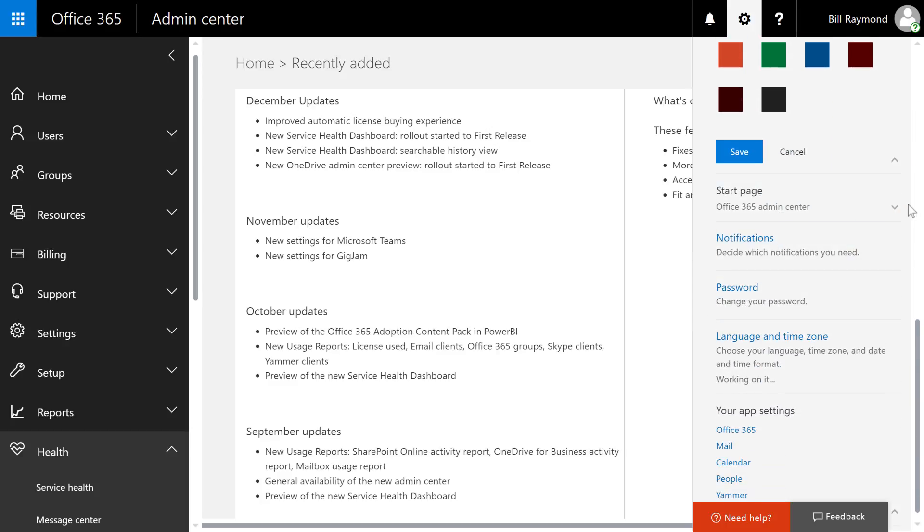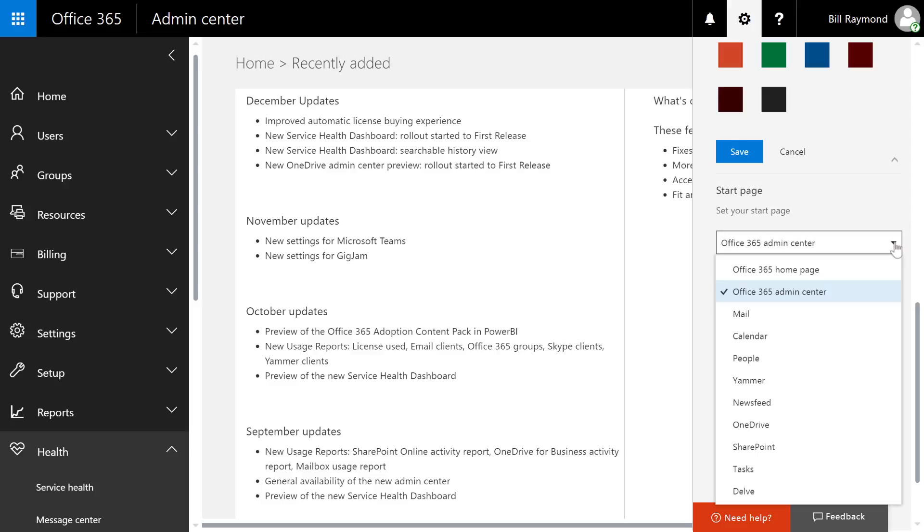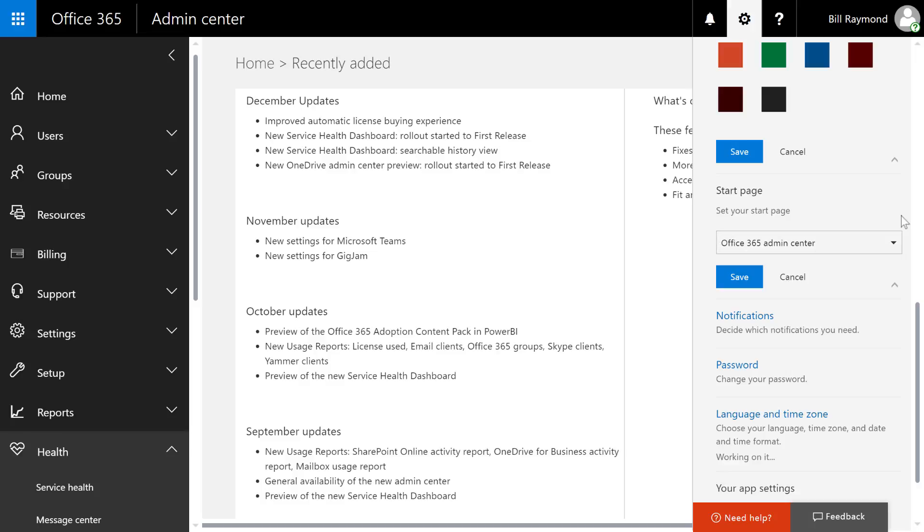You can set up notifications, change your password, and you can also set the default home screen. Even if you're an admin, you may not want to go to the admin center every single time. You might want to go to mail. So, you can change that here.